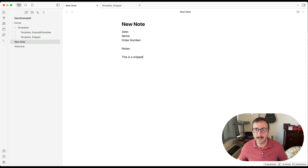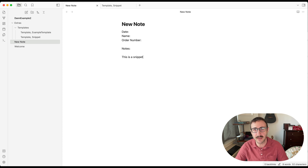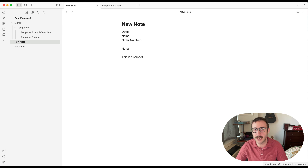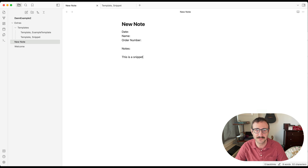Those are the super basics of the built-in template features — super powerful and you can get going right now. If you stick around, I'm going to show you a more advanced way to do things.